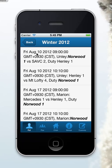This list tells me that on Friday, August the 10th at a particular time, Norwood 1 is playing SAVC 2, and the duty team is Henley. So Norwood is playing on Friday night, and afterwards they've got a duty on the team that follows after them.